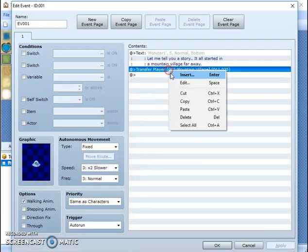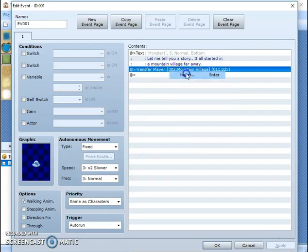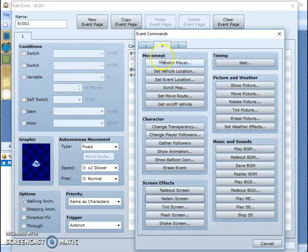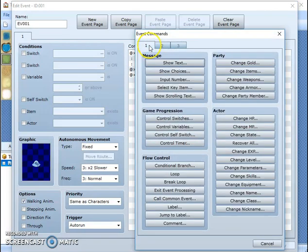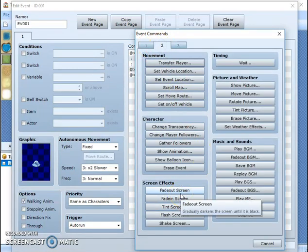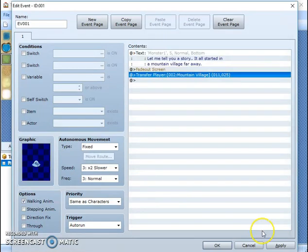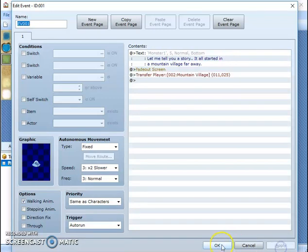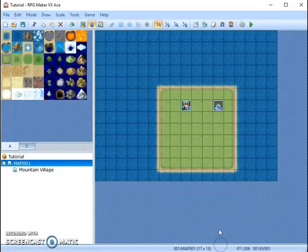Sorry. What you want to do is right click insert. And number two, fade out screen. Ok. Then apply. Ok.